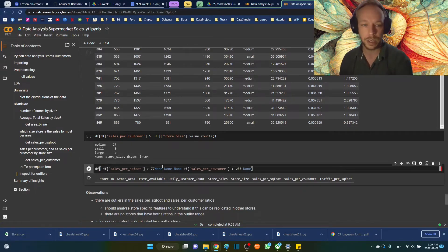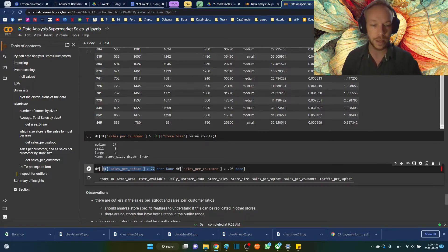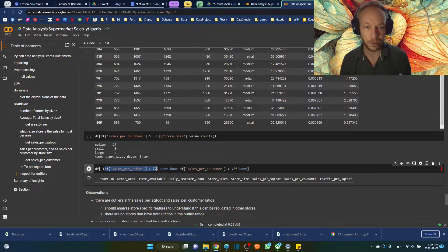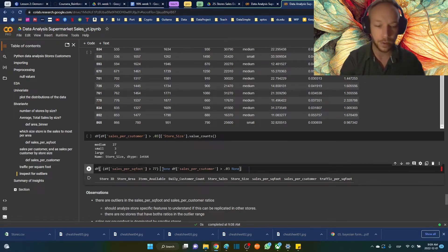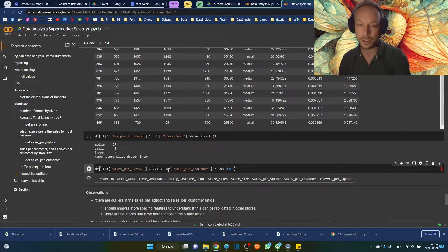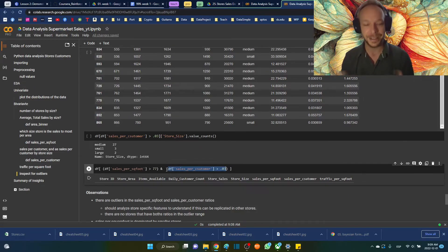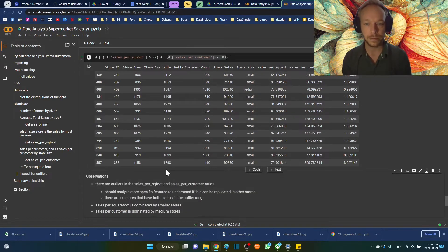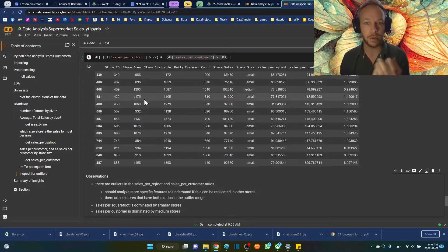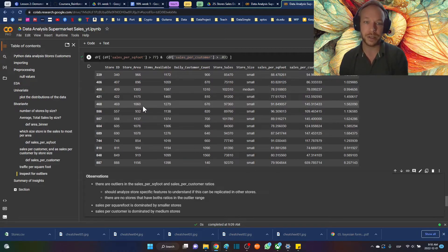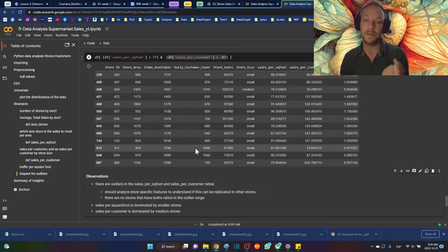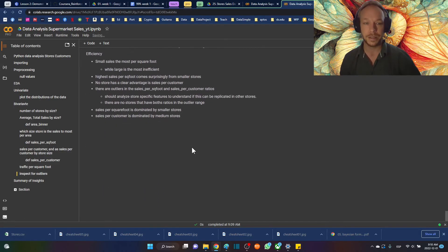To do dual logical indexing, you need to wrap each condition in parentheses. Select the condition, hit the left parenthesis, and it wraps the whole thing. Then use & and wrap the second logic statement in parentheses too. This gives us the standout stores with both high sales per customer and high sales per square foot — the stores you really want to replicate and learn from.